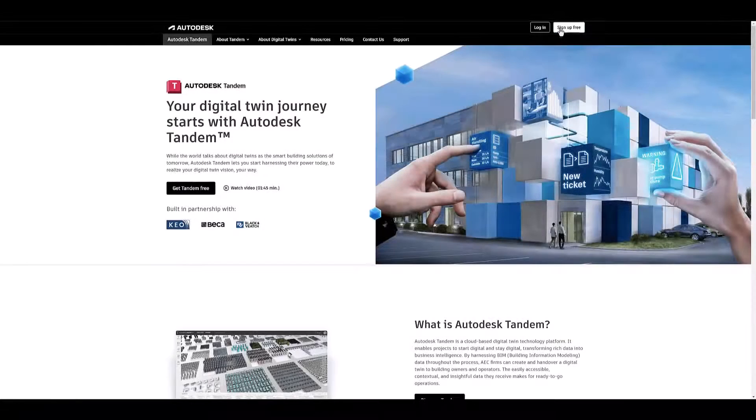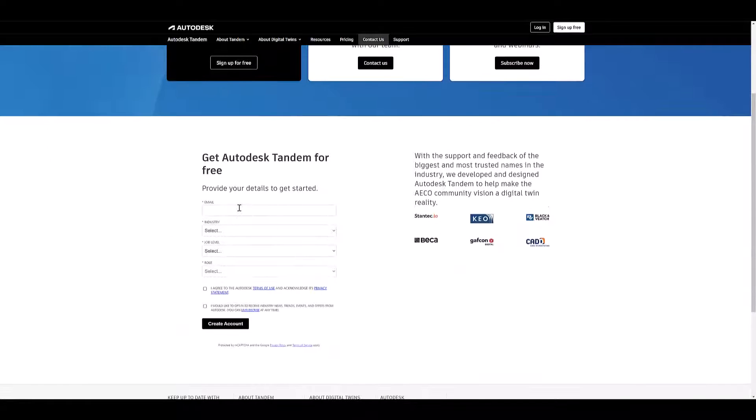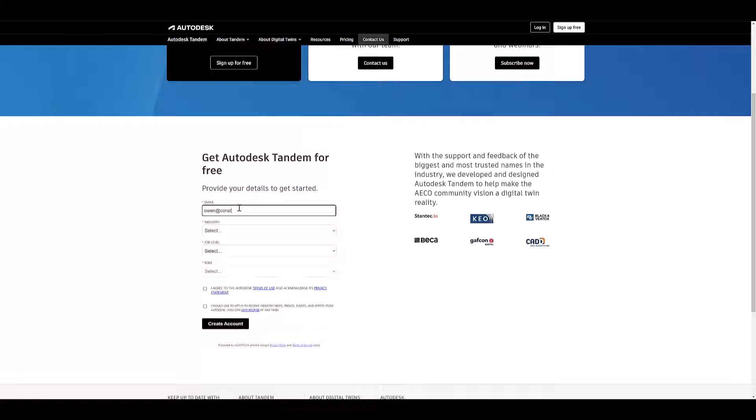With Autodesk Tandem, you can create a free account and begin managing asset data for facilities in just a few minutes.